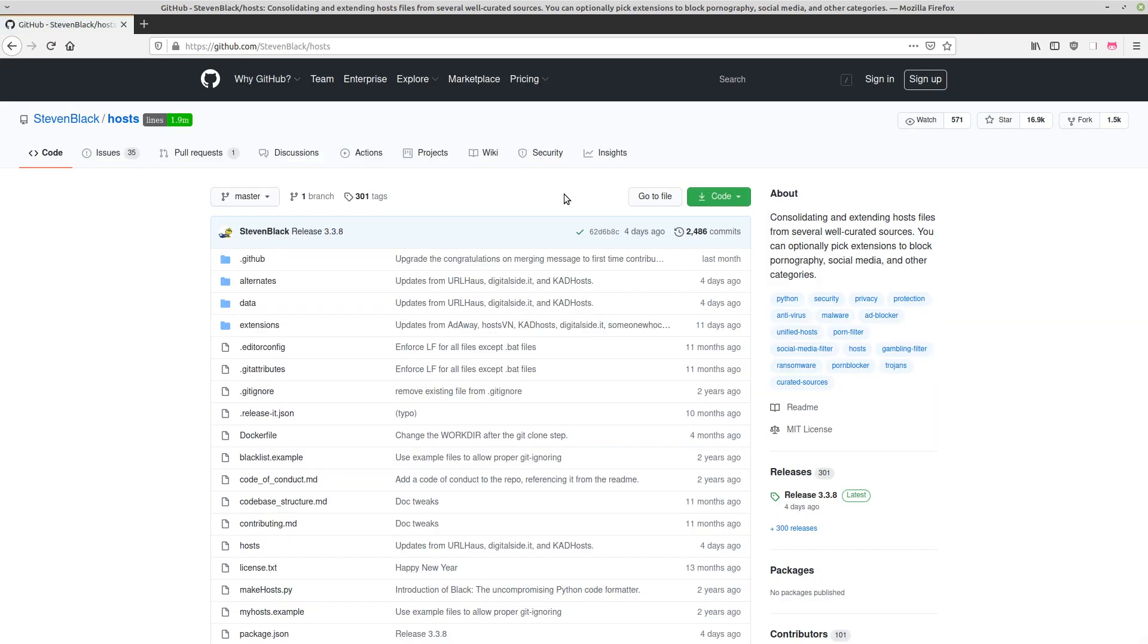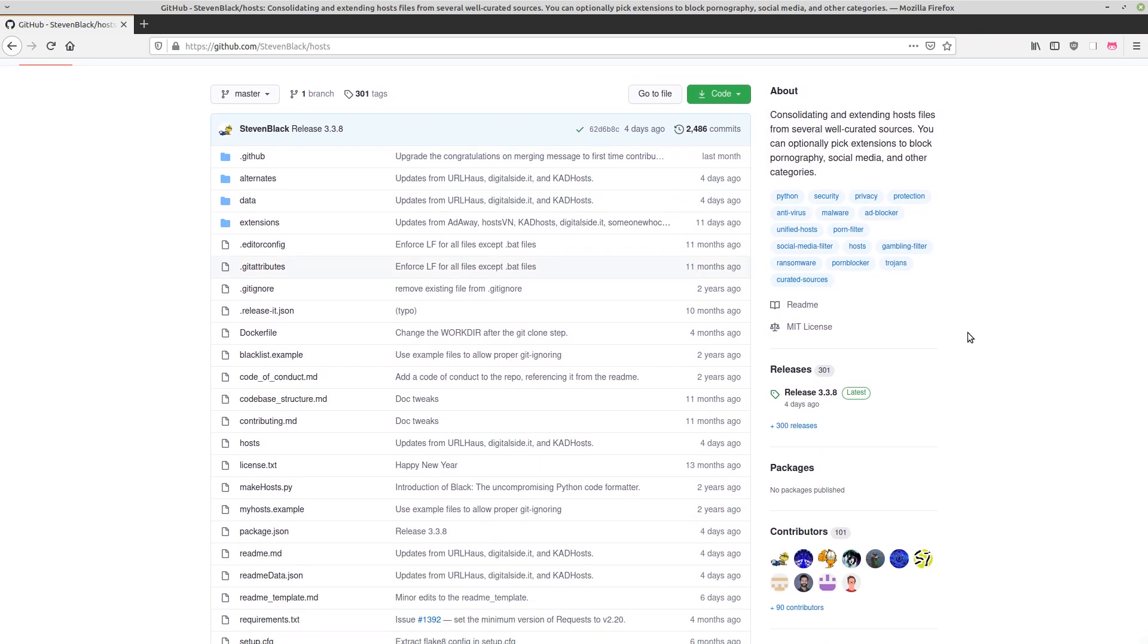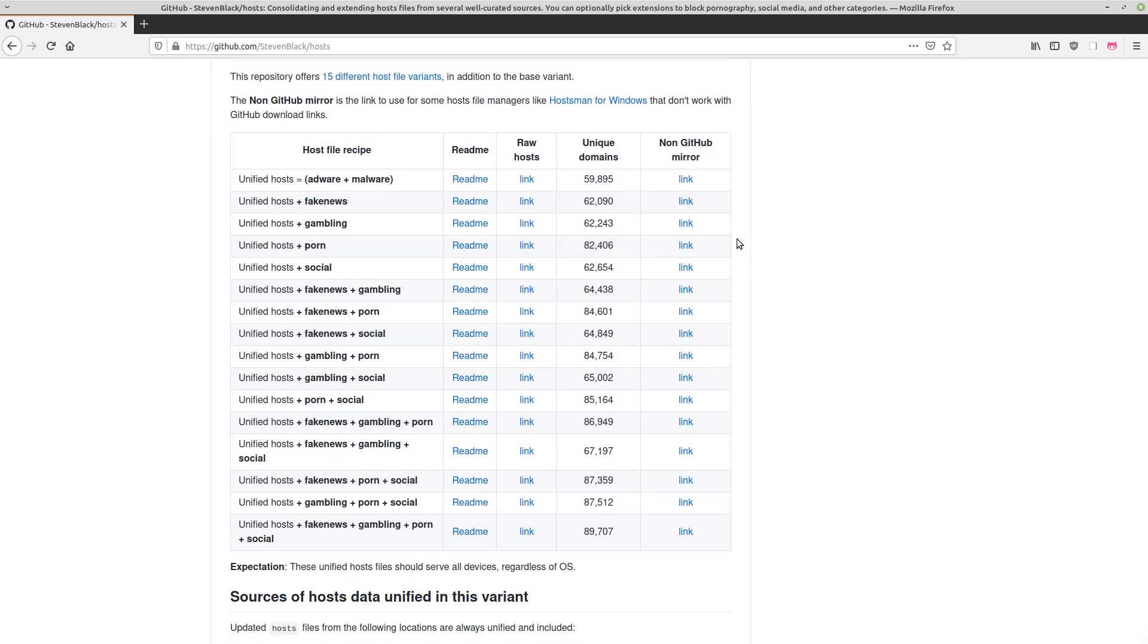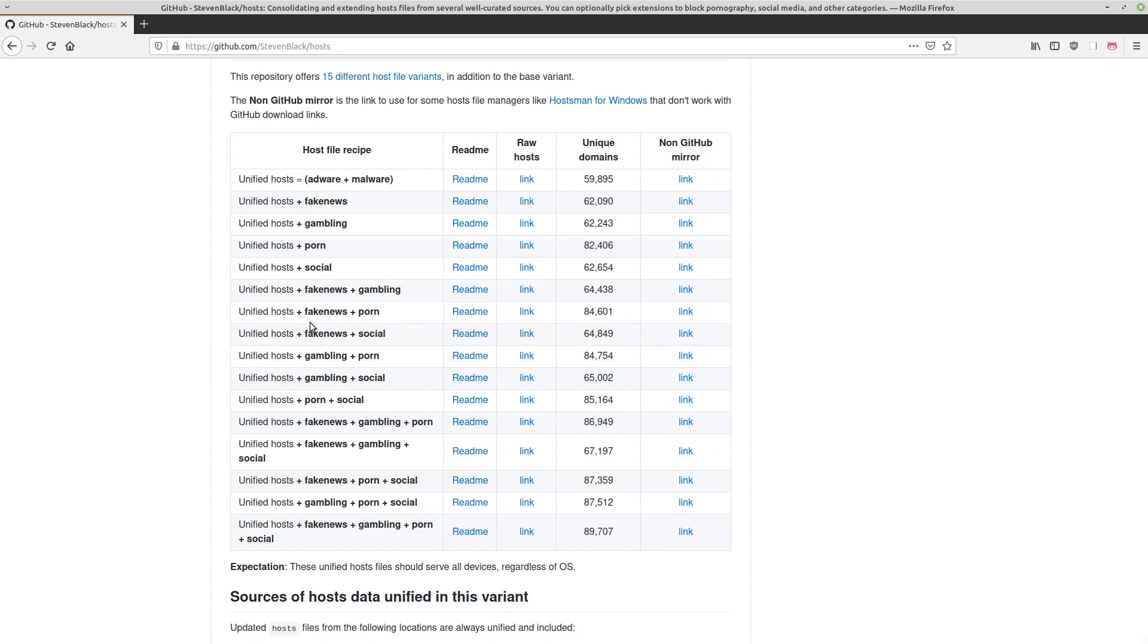Well, you don't actually have to, because there's a GitHub repository with different block lists—I'll have this in the description. If we take a look, there are different categories of site blocking: adware and malware domains, fake news domains (funny how that has 3,000 more unique domains than adware and malware), gambling, porn (no surprise that has the most unique domains), and social. Then there are combinations. You can block fake news and gambling, fake news and porn—I'm going to block fake news, gambling, porn, and social. Let's take a look at the raw hosts file.